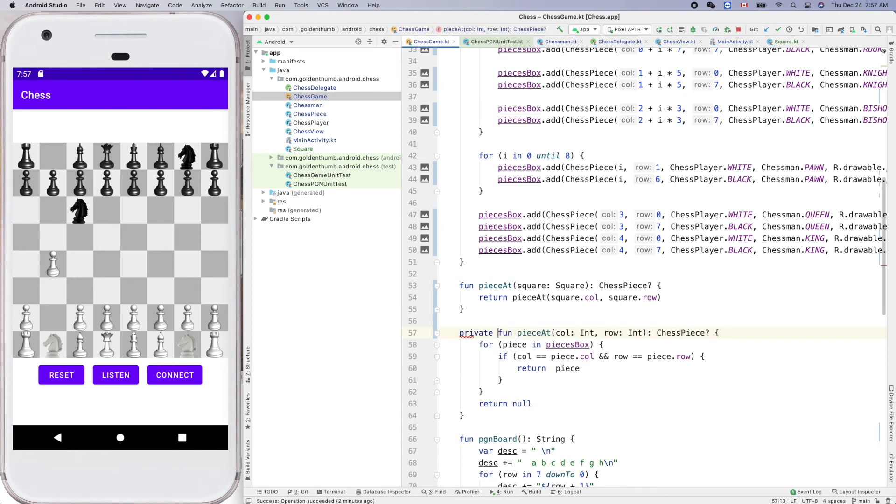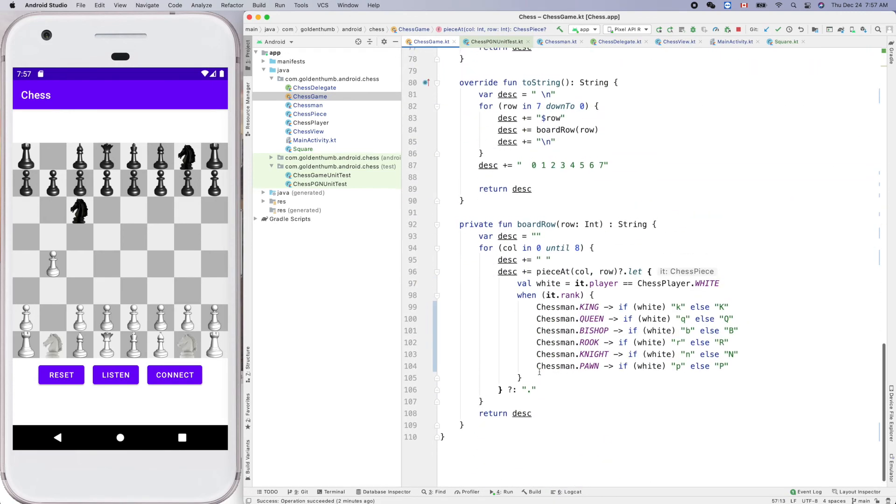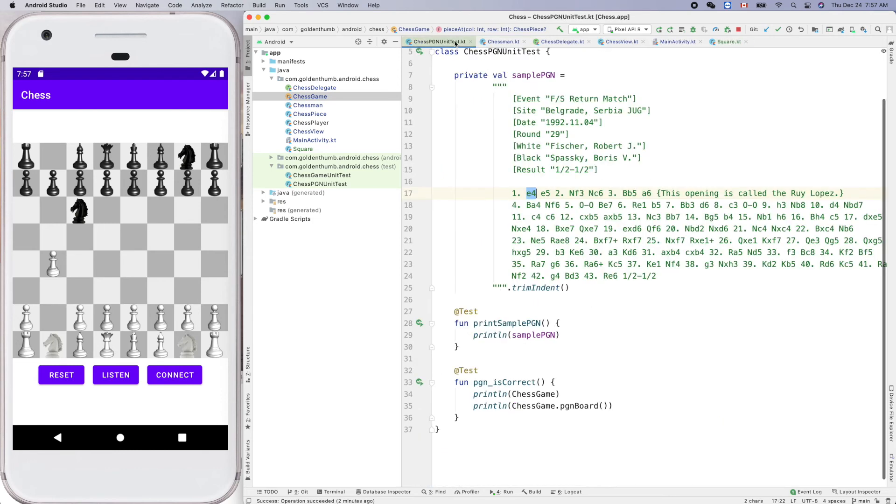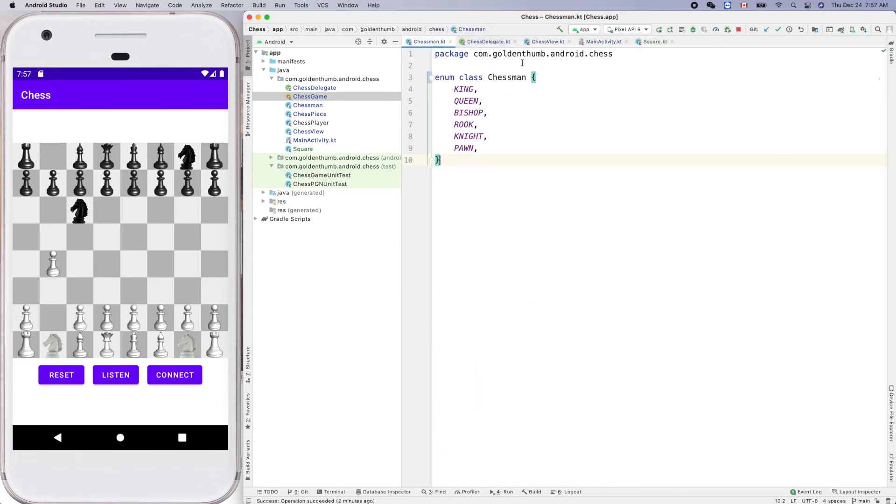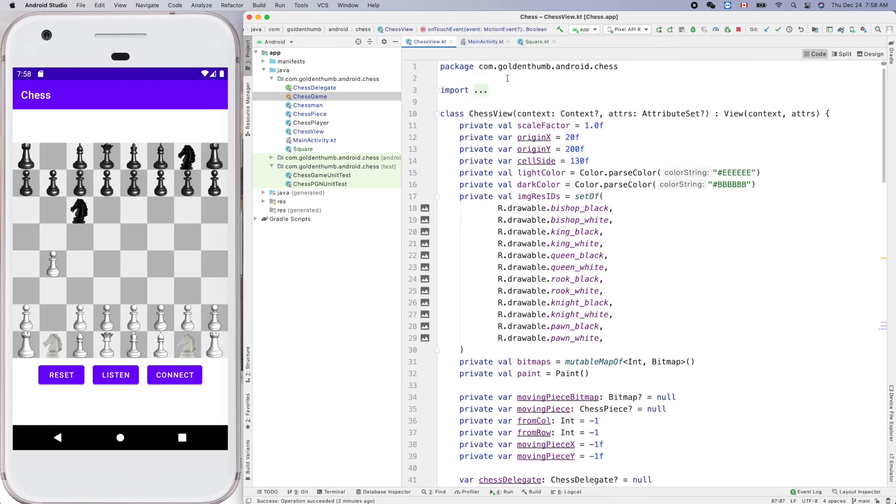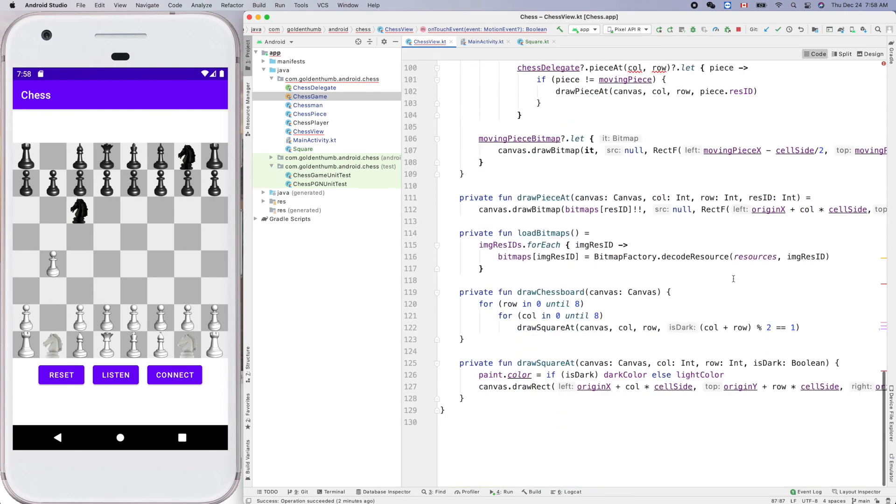Enter. Yeah. Cool. Close this one, close this one, close this one. Piece at, okay, that's good already.